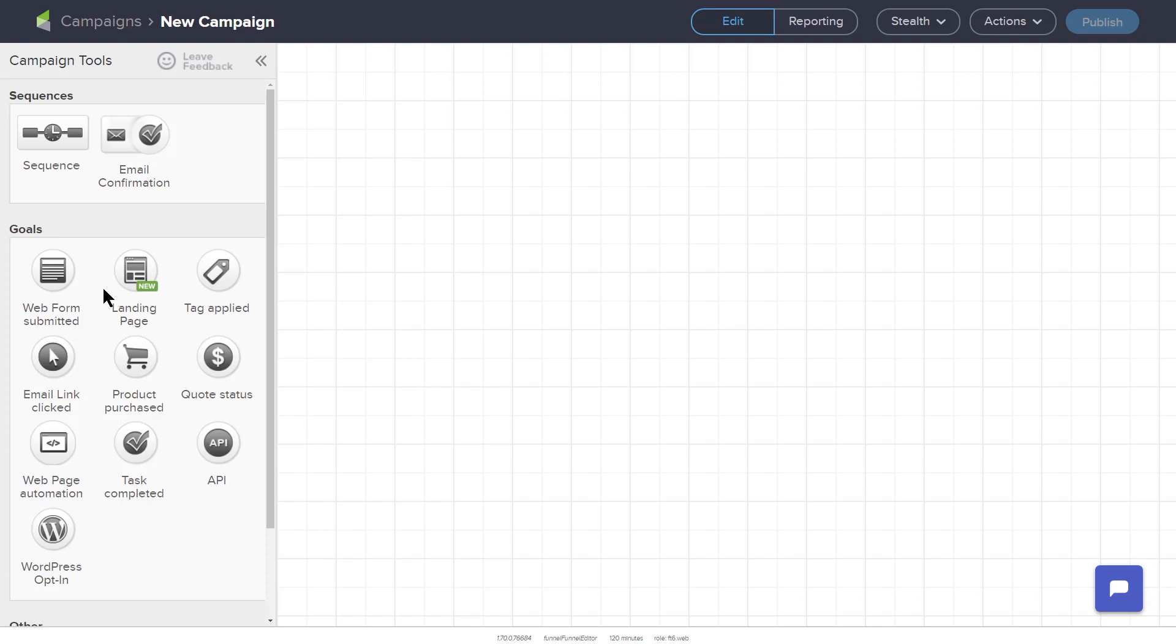In the Goals section, we have Web Form Submitted, Landing Page Submitted, Tag Applied, Email Link Clicked, Product Purchased, Quote Status, Web Page Automation, Task Completed, API Goal, and WordPress Opt-in Web Form.